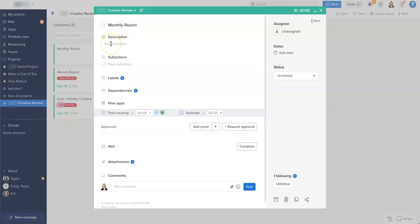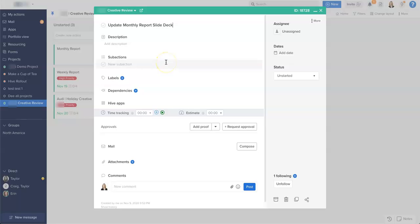So what I'm going to say is 'monthly report slide deck,' and that gives me a clear action I want to follow. There's a few other things on this card that we want to make sure that we have.